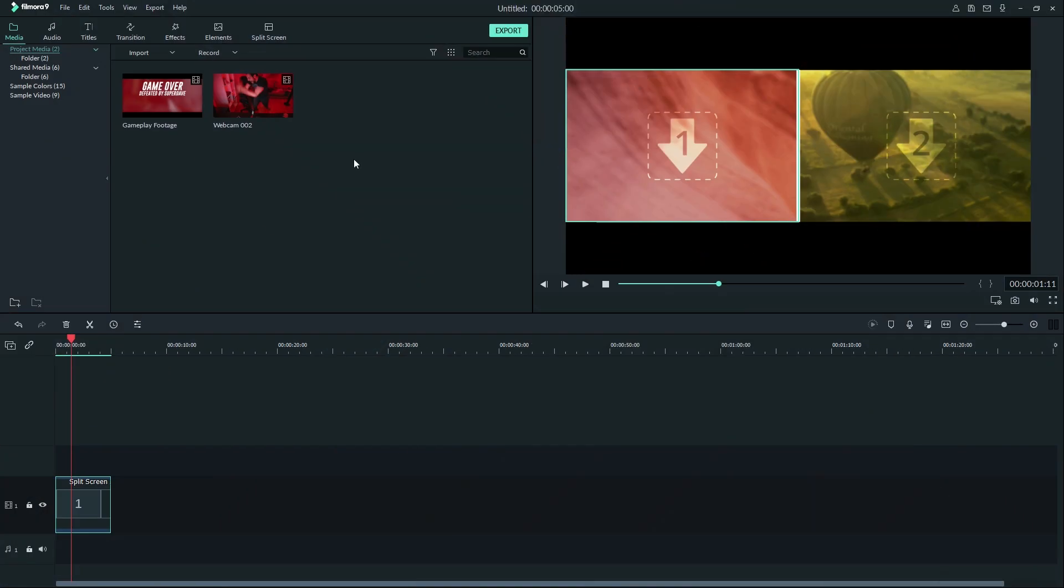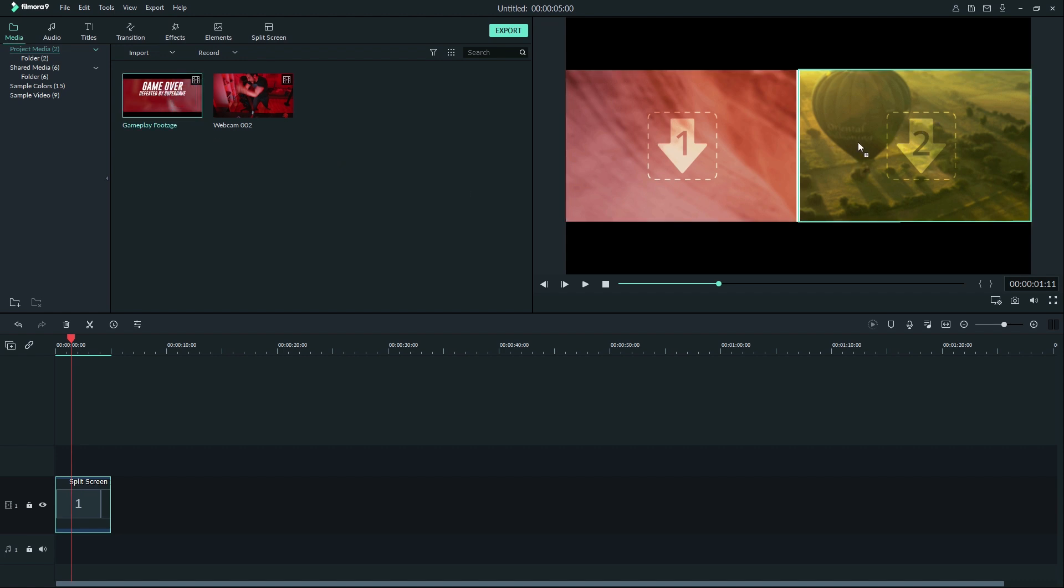If you have media in your media library you're ready to start with your split screen. Just choose the clips you want and drag each video where you want it to play.